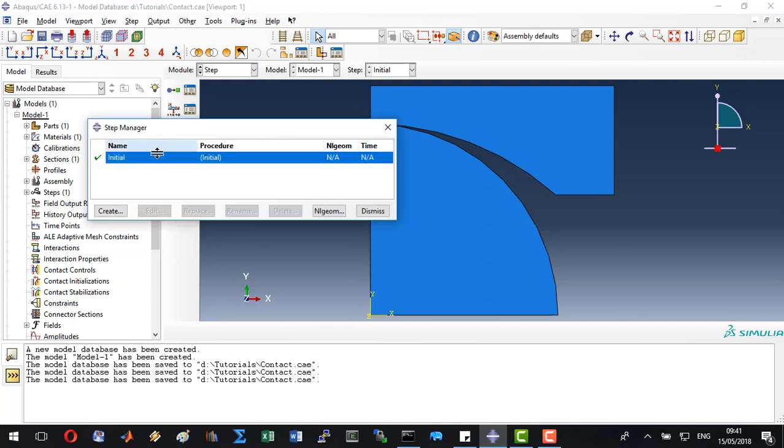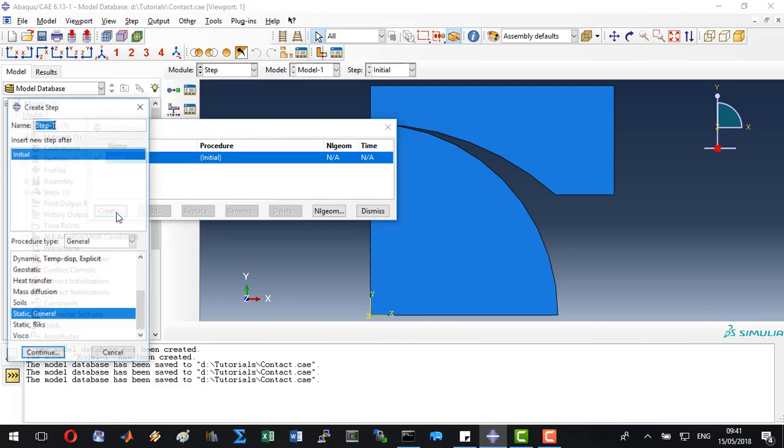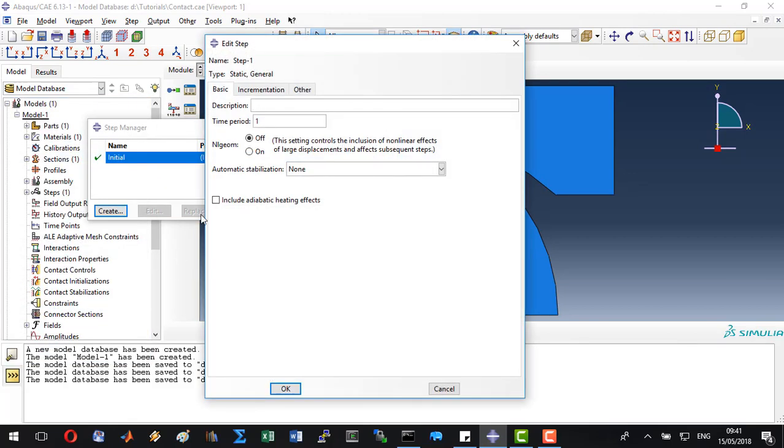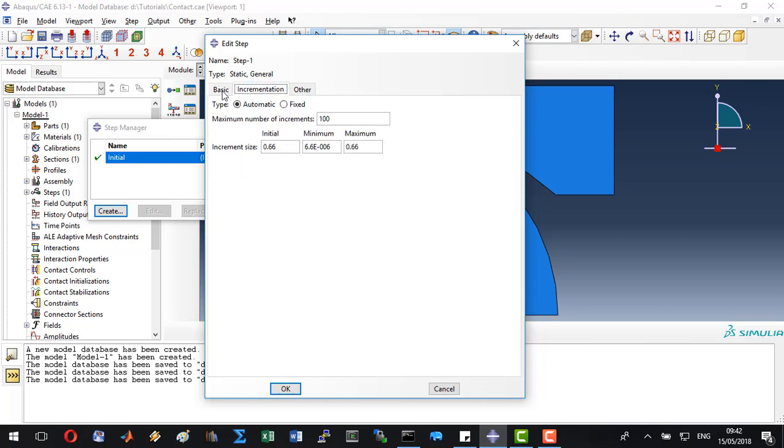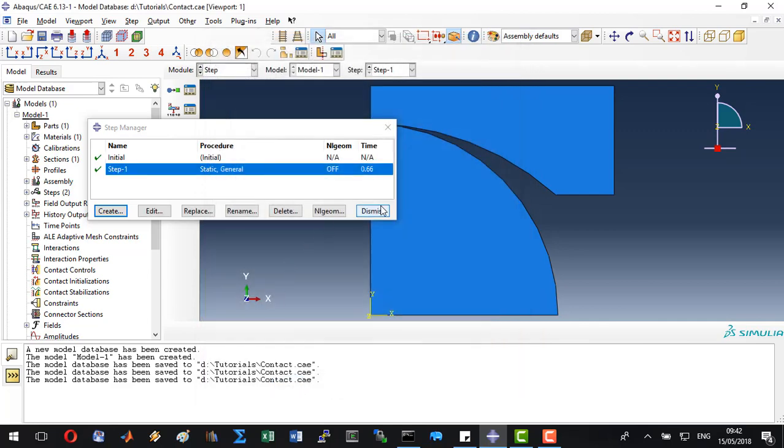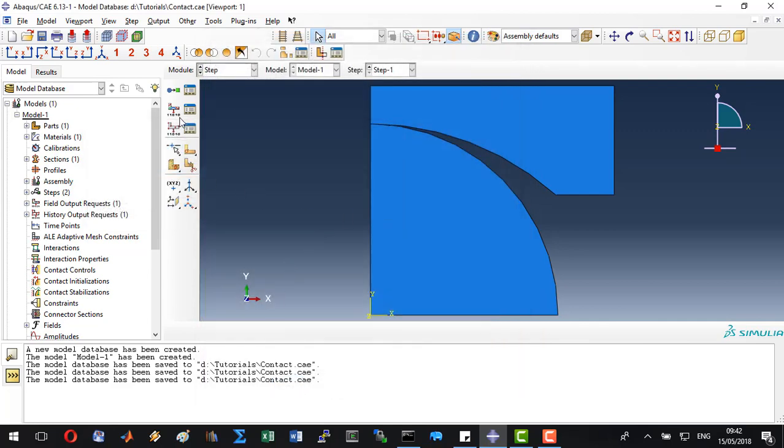Create a new step, which is going to be a static general step. Click continue. The time period which we are going to model is 0.66. We will model this with a fixed time increment with 660 time increments and an increment size of 10 to the power minus 3. Let's click OK and dismiss this dialog.